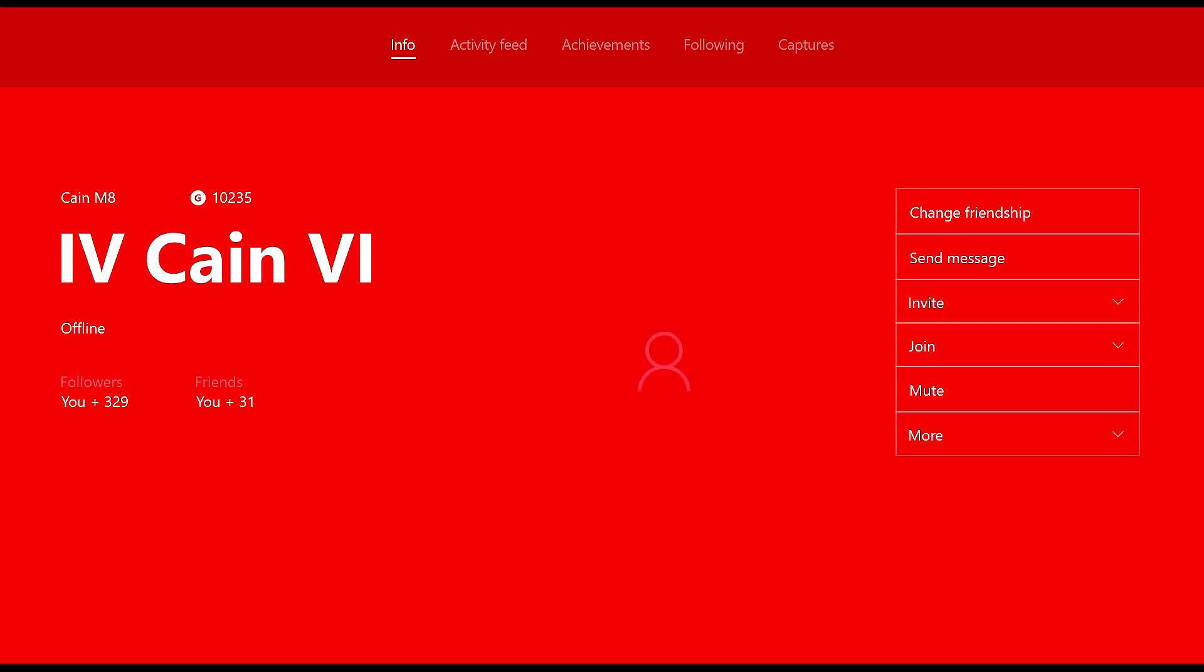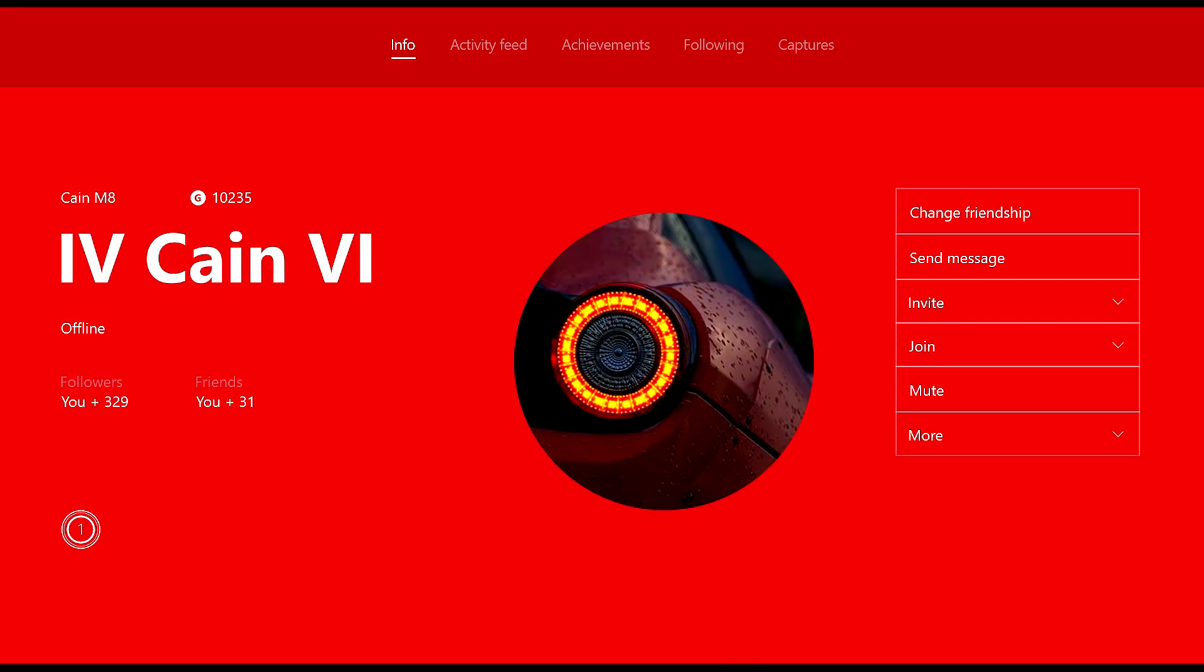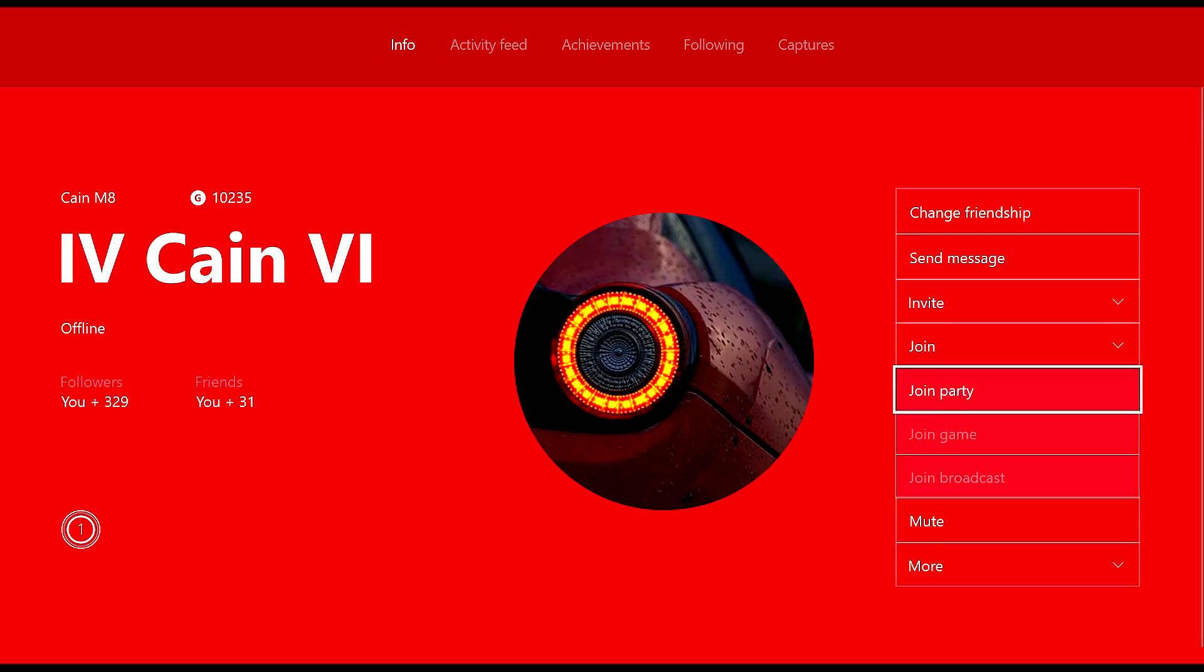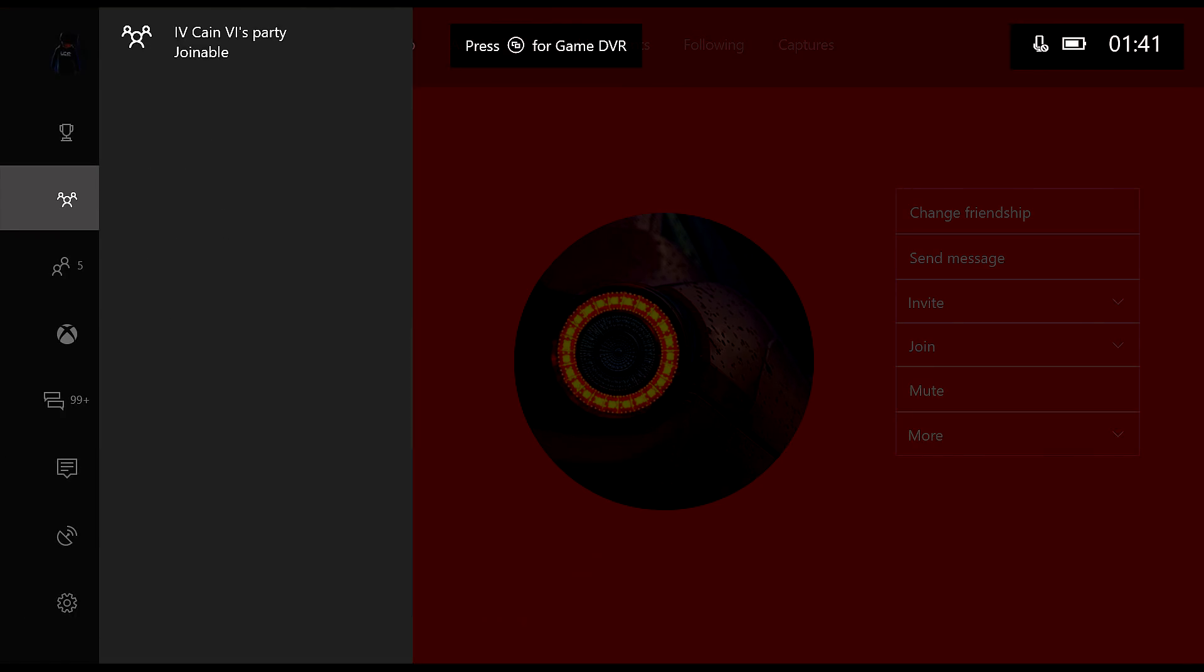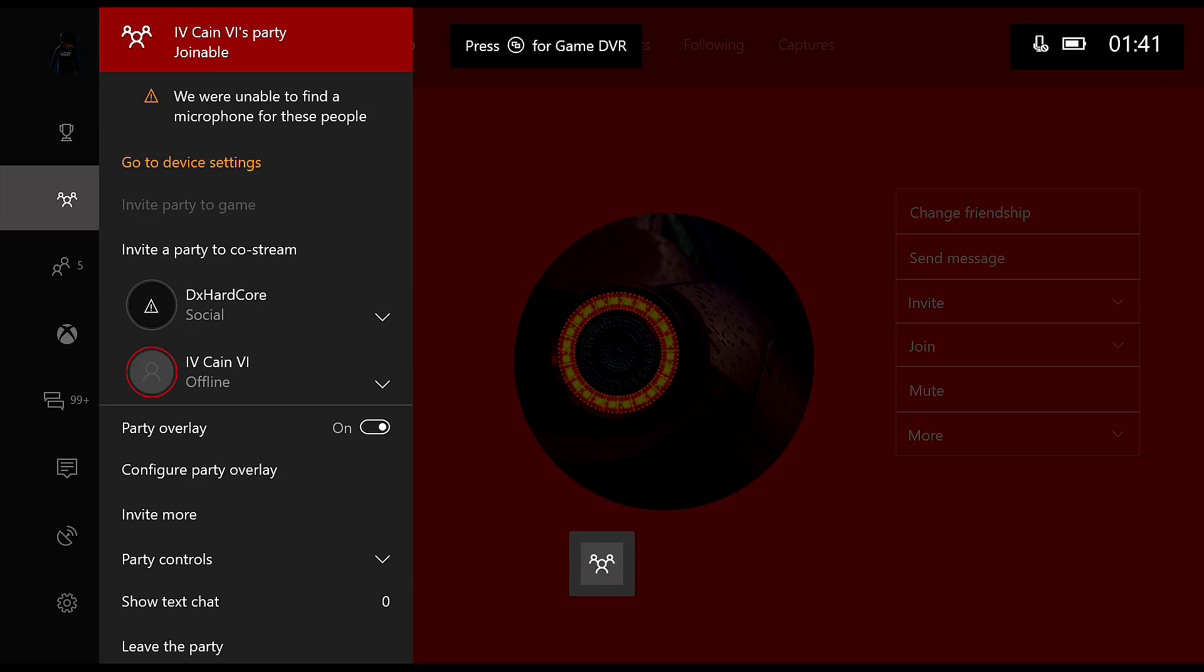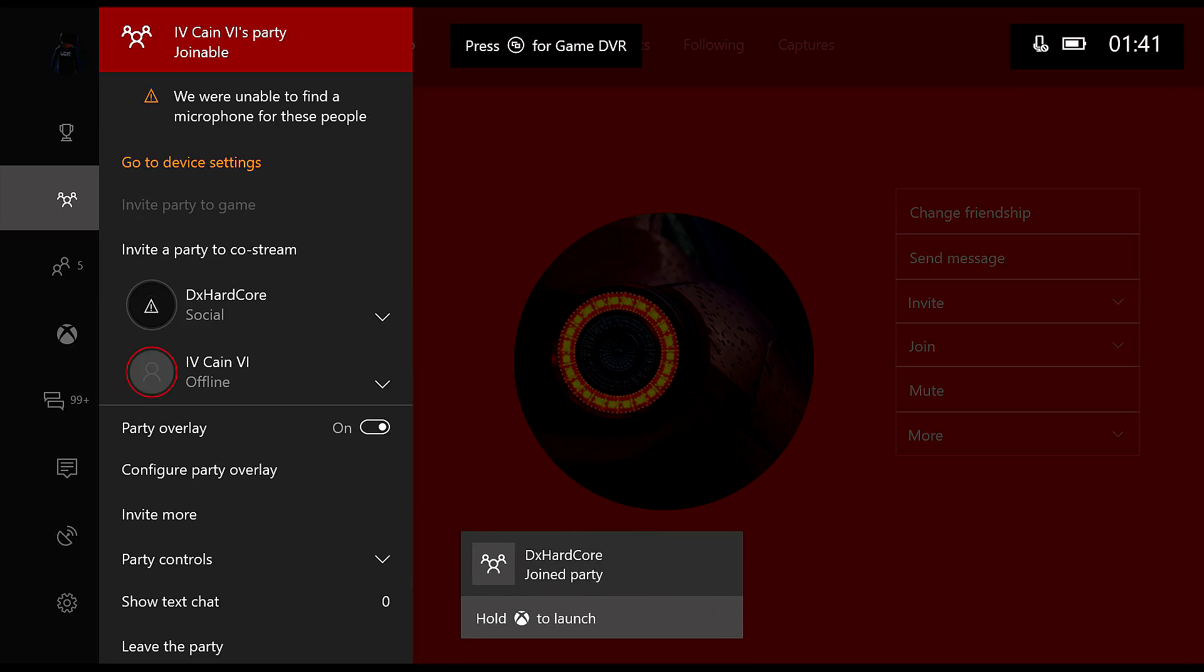You want to see full profile, then go all the way down to join party and you can join their party from there. And then from there you'll join the party.